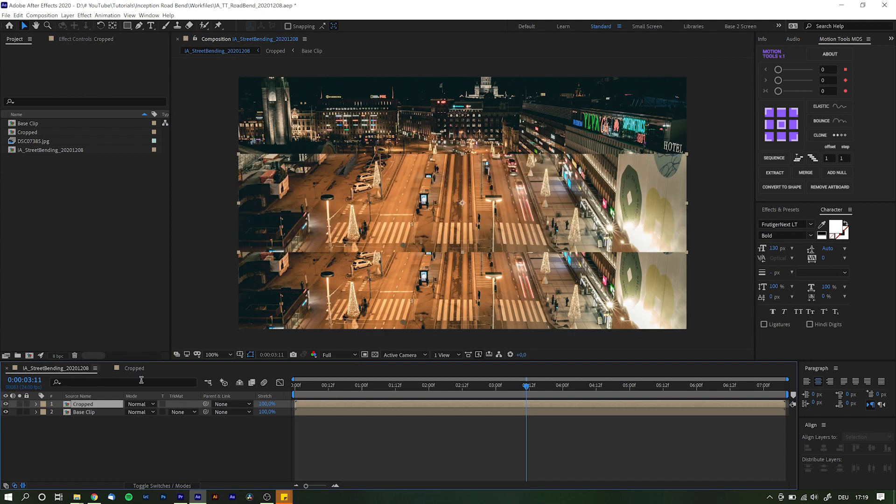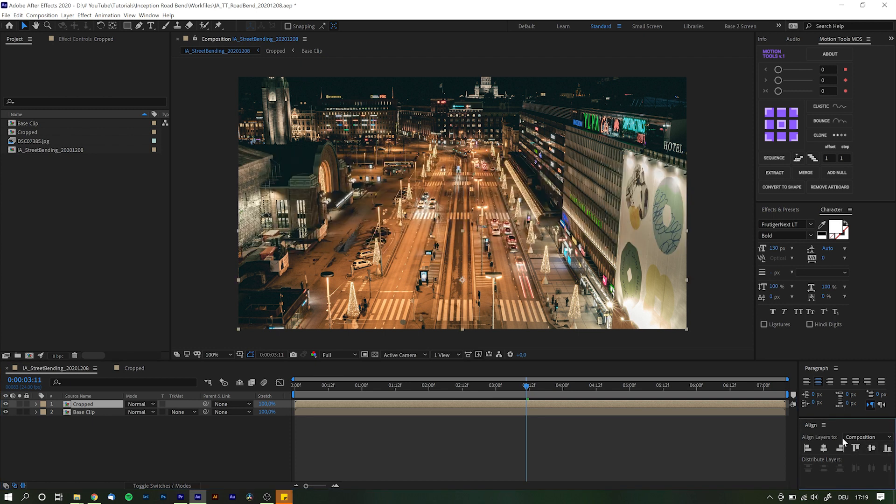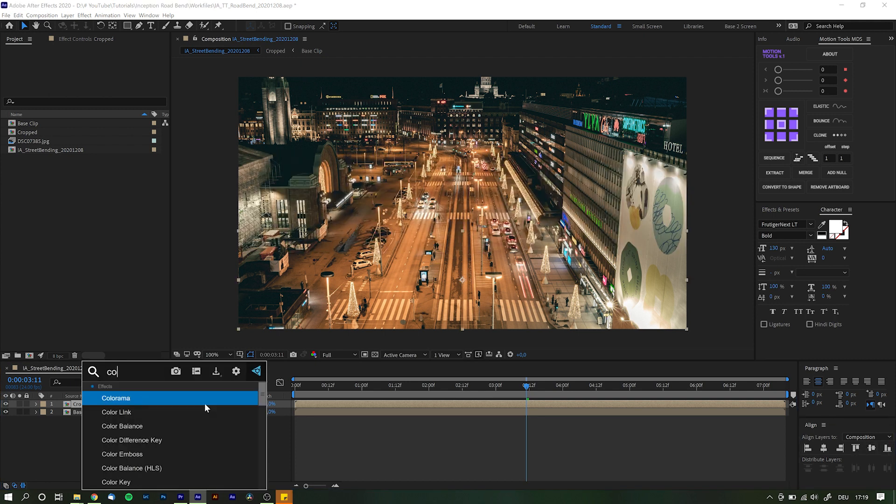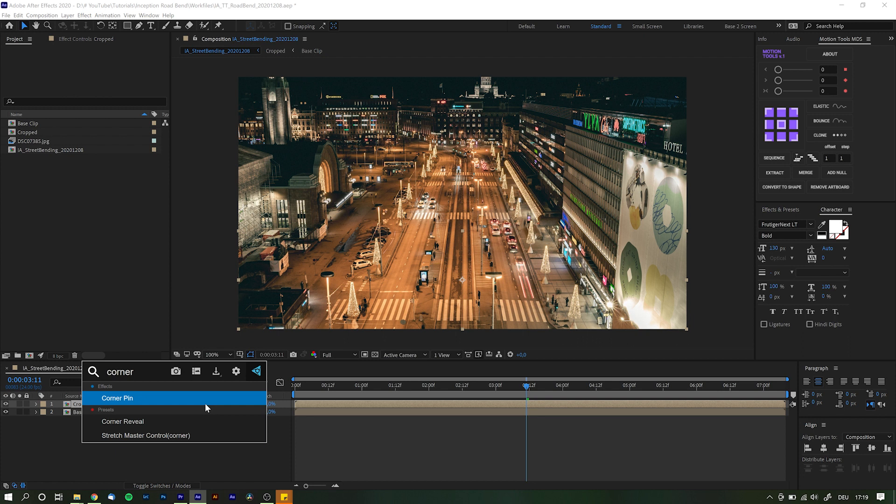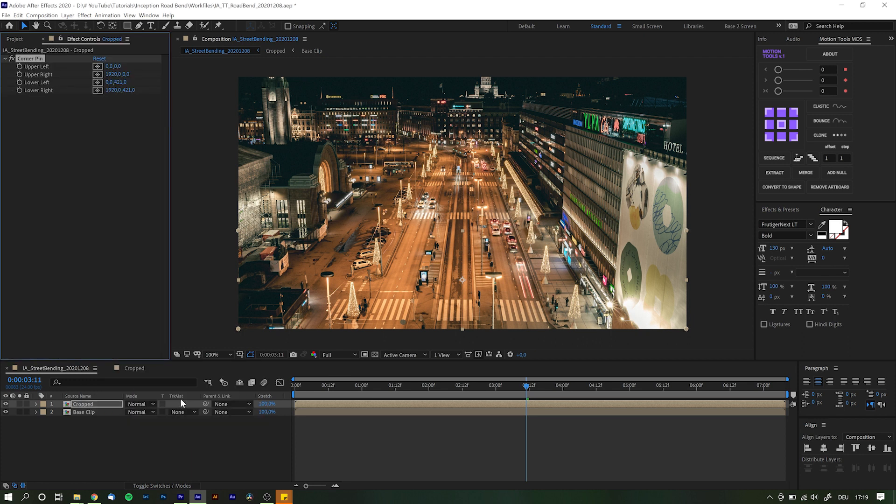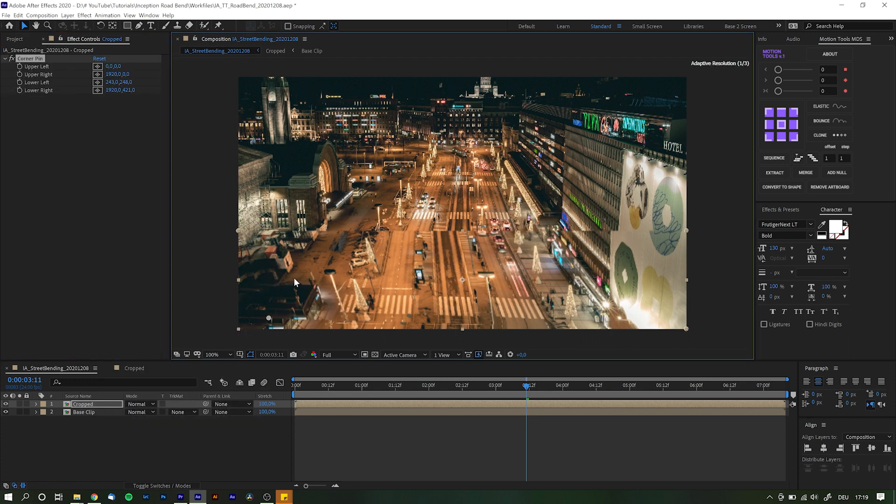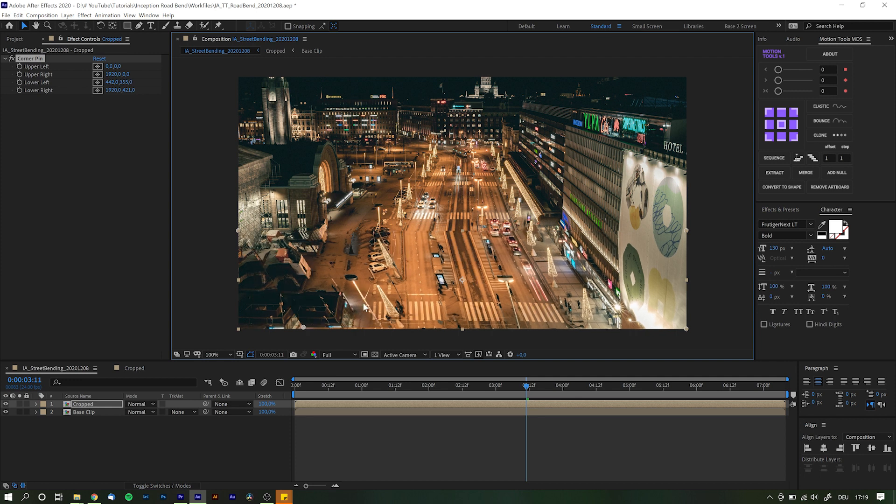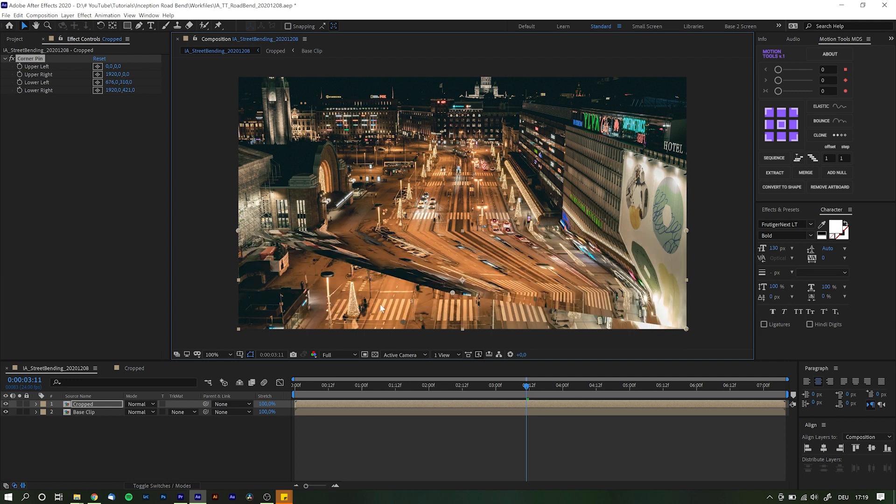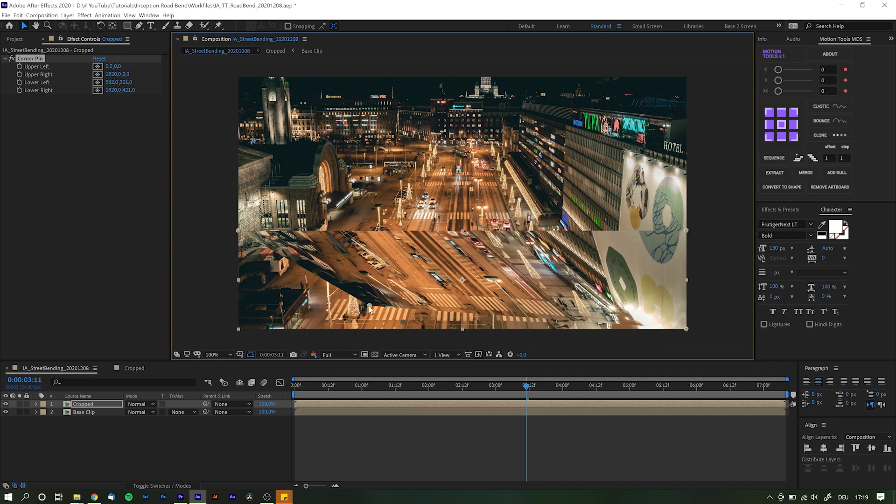Go back into your main comp, highlight the cropped layer, put it back into place where it belongs and search for the effect corner pin. By the way, the tool that I'm using here is called Effects Console from Video Copilot which I highly recommend to check out if you're regularly working with different effects in After Effects. It is an incredible time saver. Corner pin essentially lets you reposition the layer's corners and that way move it into new shapes.